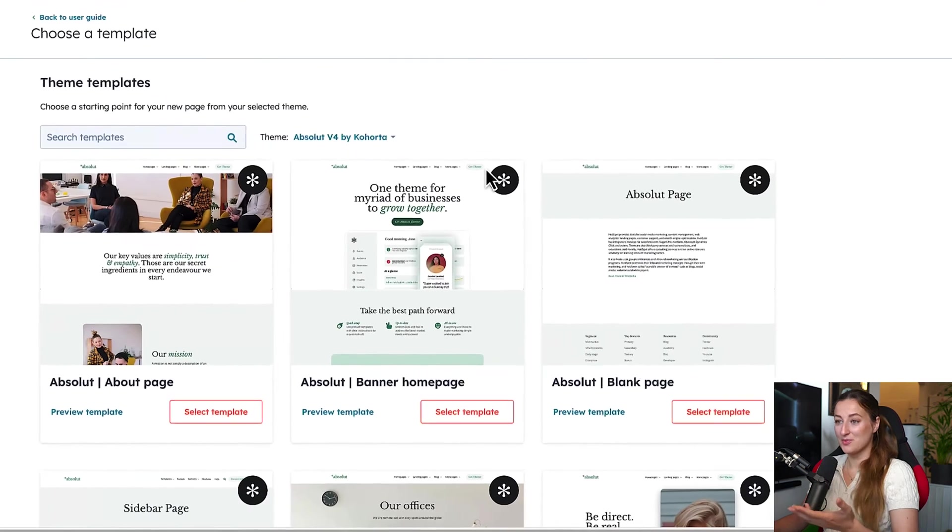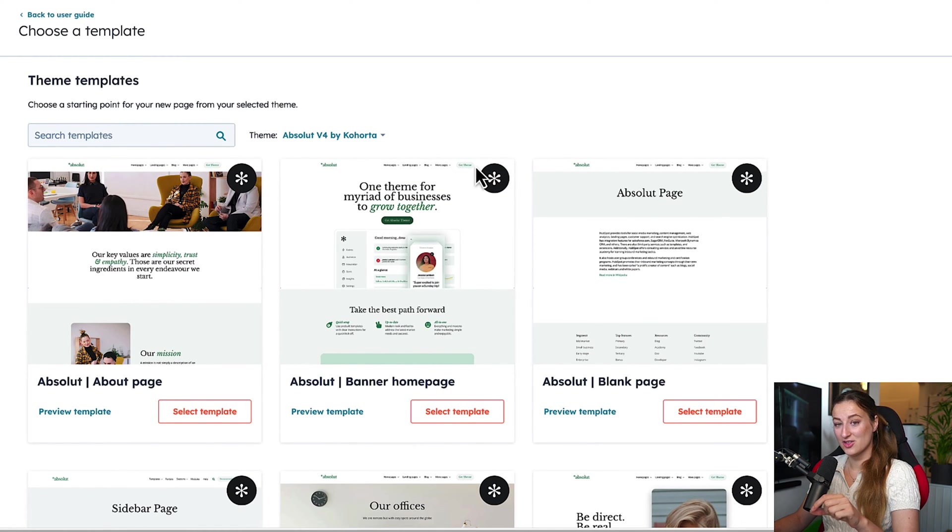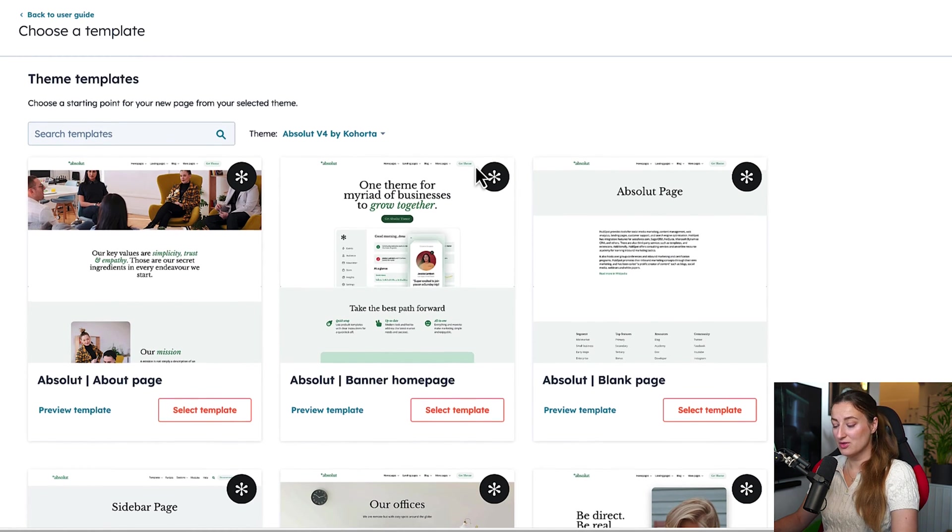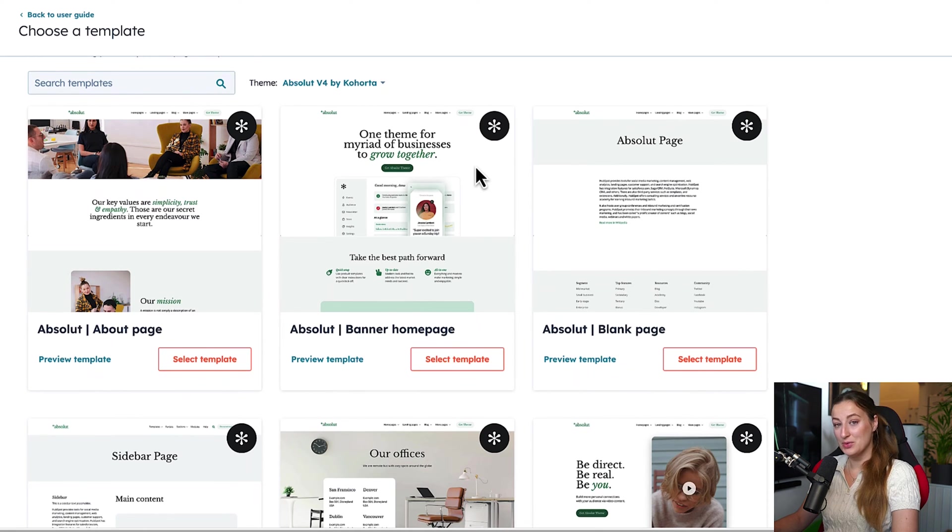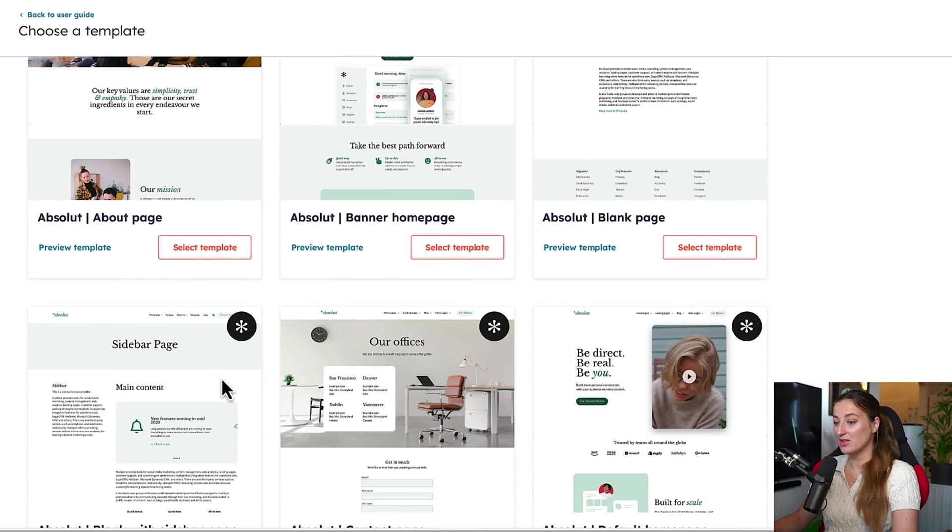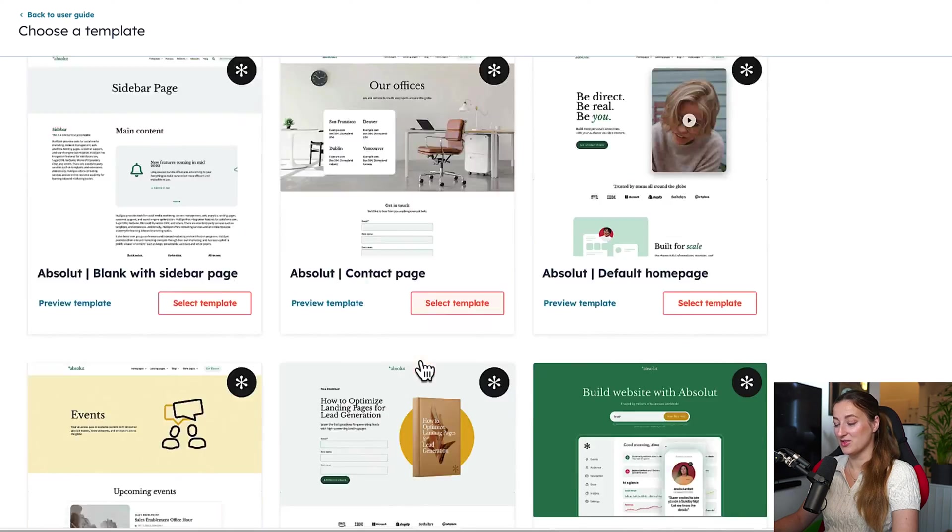And the awesome part is that you don't have to start from scratch. You can choose from the available templates using this theme. You can start with about page, contact page, and so on.